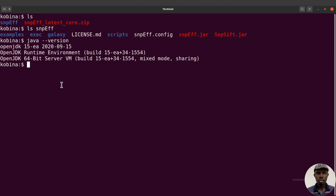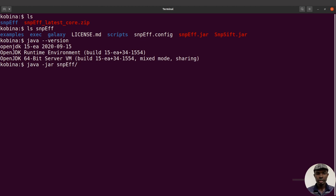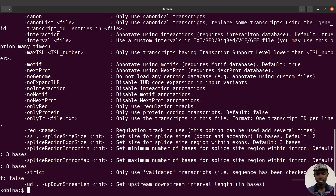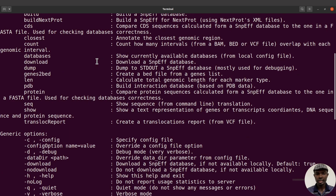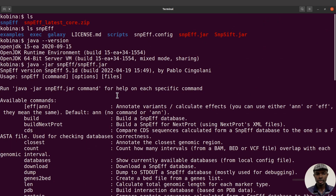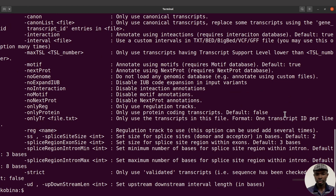Alternatively, you can install SnpEff using Anaconda, Mamba, or Homebrew. Just make sure to have Java installed. This is a quick overview of how to set up SnpEff on your system. For a quick test, I'll say 'java -jar snpEff/snpEff.jar'. If I run it, I'll get some help text displayed — once we have this displayed, that means everything is working correctly.